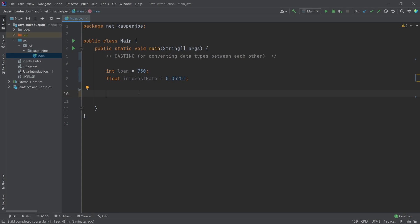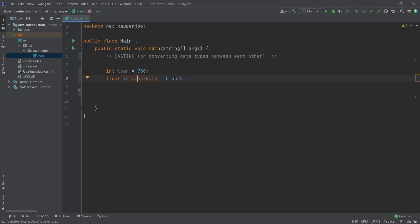We've not seen the more complicated data types that we can also define ourselves. We will see those in a later tutorial. For the time being, however, we do have an integer and a float, for example. I have this prepared already. We have a loan of $750 and an interest rate of 0.05, or in percentage terms, 5.25%, which would make sense in this case.